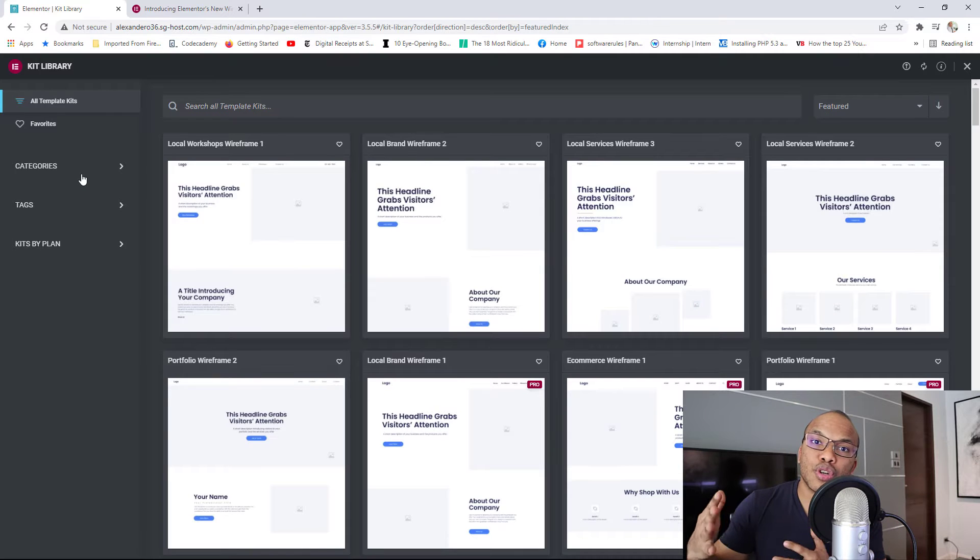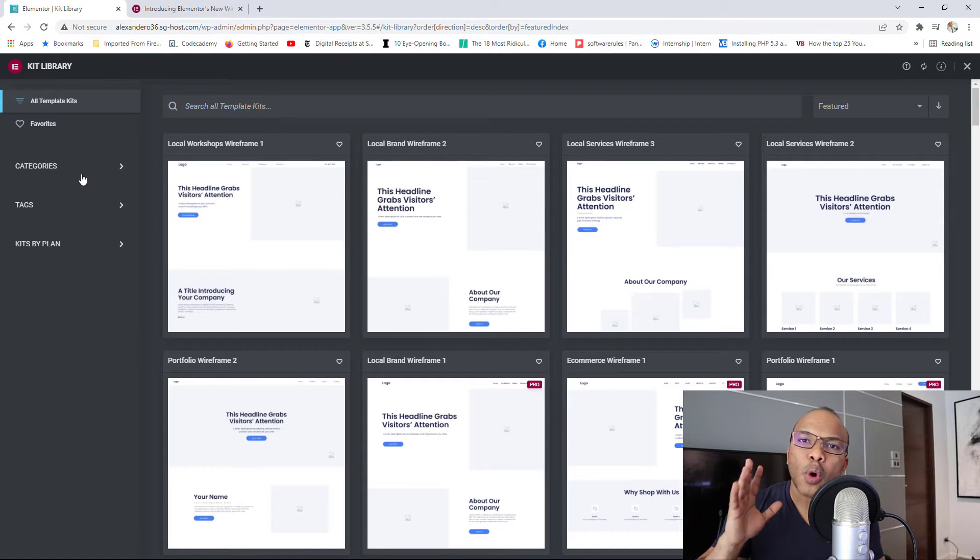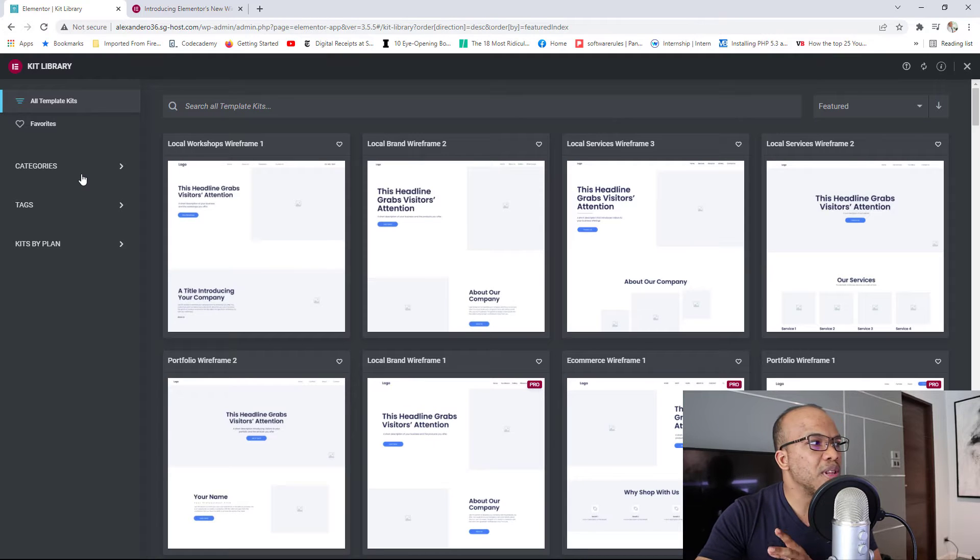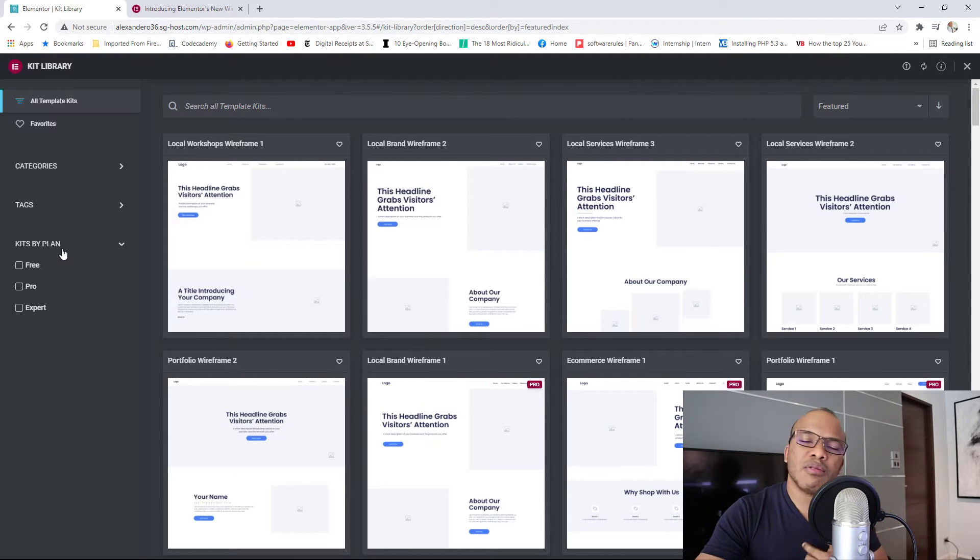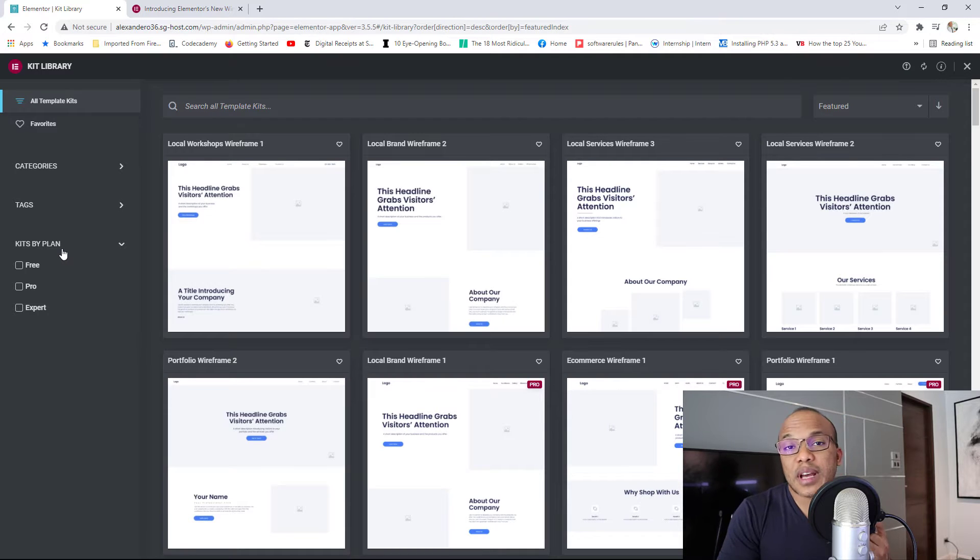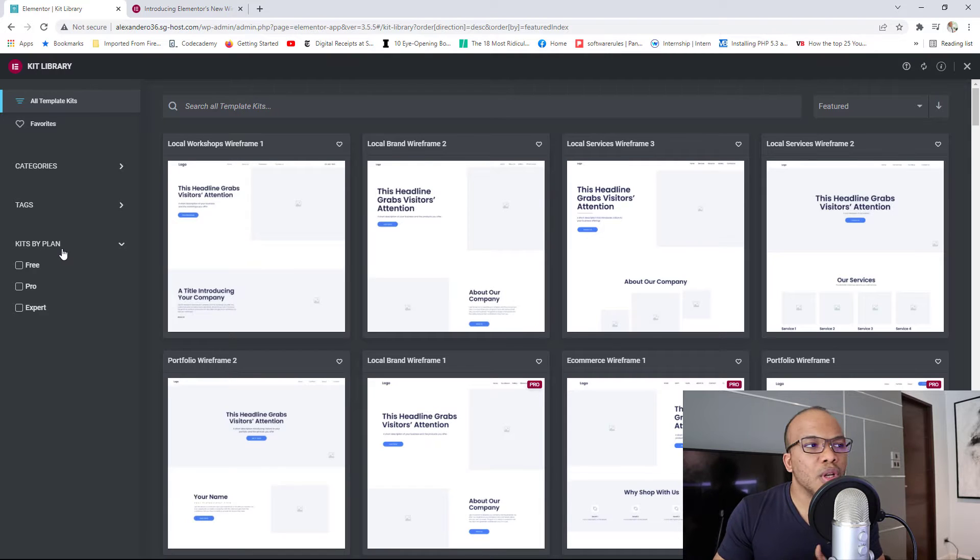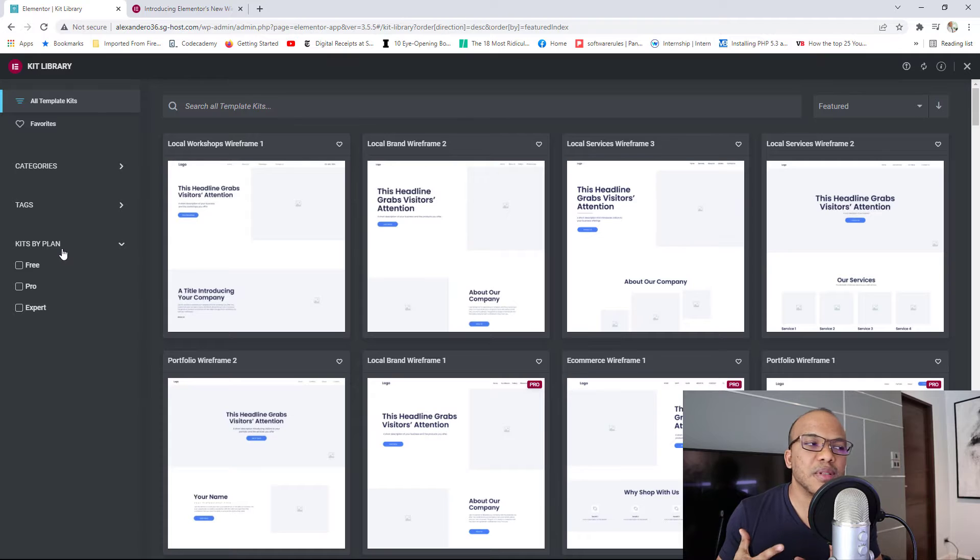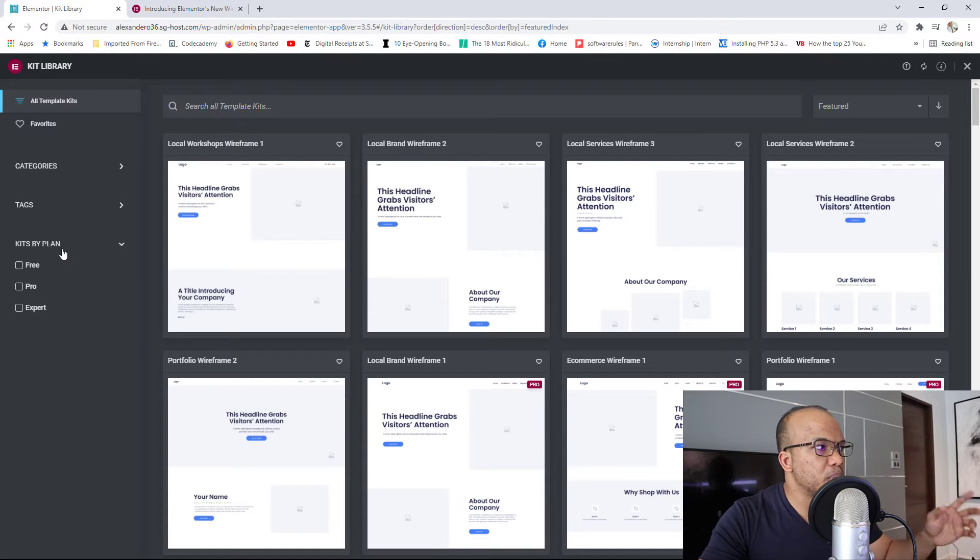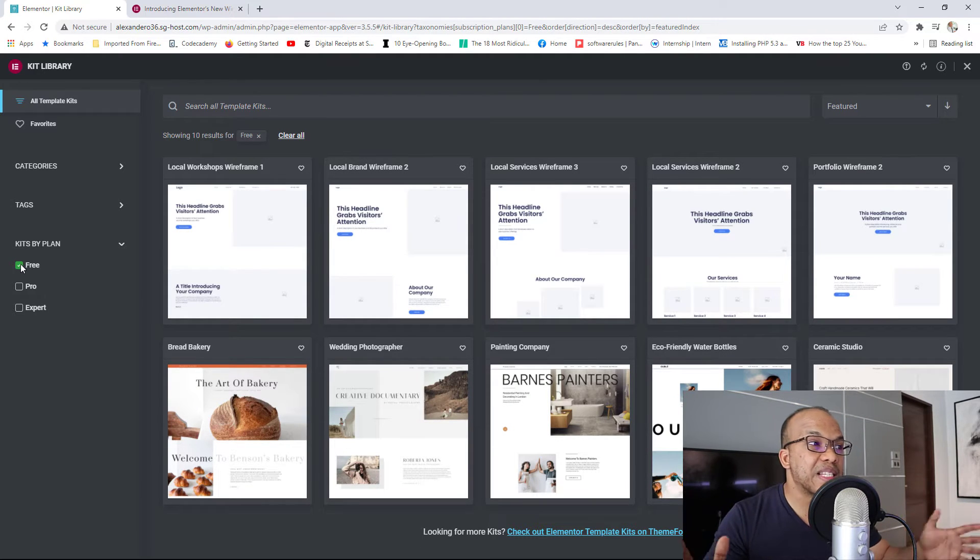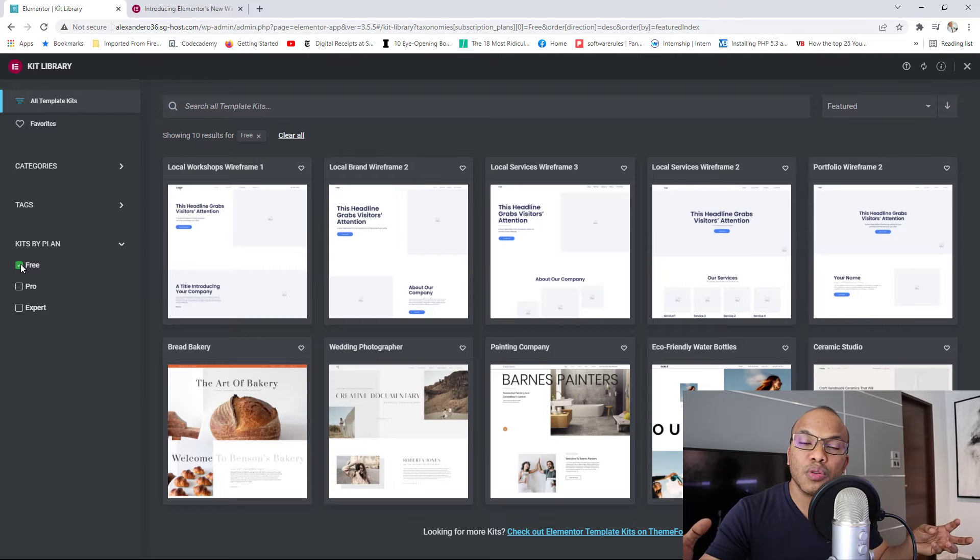These would allow you to search for a particular kit that you might be interested in. What I would recommend is that you start off down here where you have the kits by plan. Because with Elementor, you've got three different kinds of subscription plans. You've got the free access, pro, and then export. So depending on the plan that you're on, you may have access or may not have access to certain kinds of frames and kits. So I'm using the free version on this particular site. So I'll simply come in here and then click on free. And then right now, we have access to just 10 kits. Five of them are wireframes while the remaining five are actual full kits.